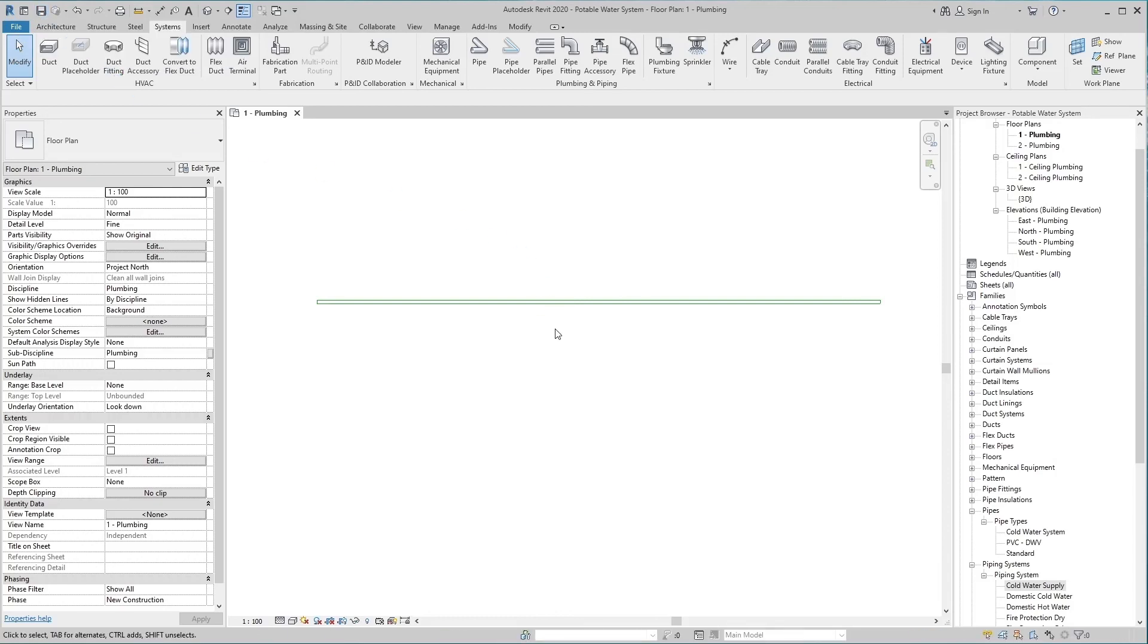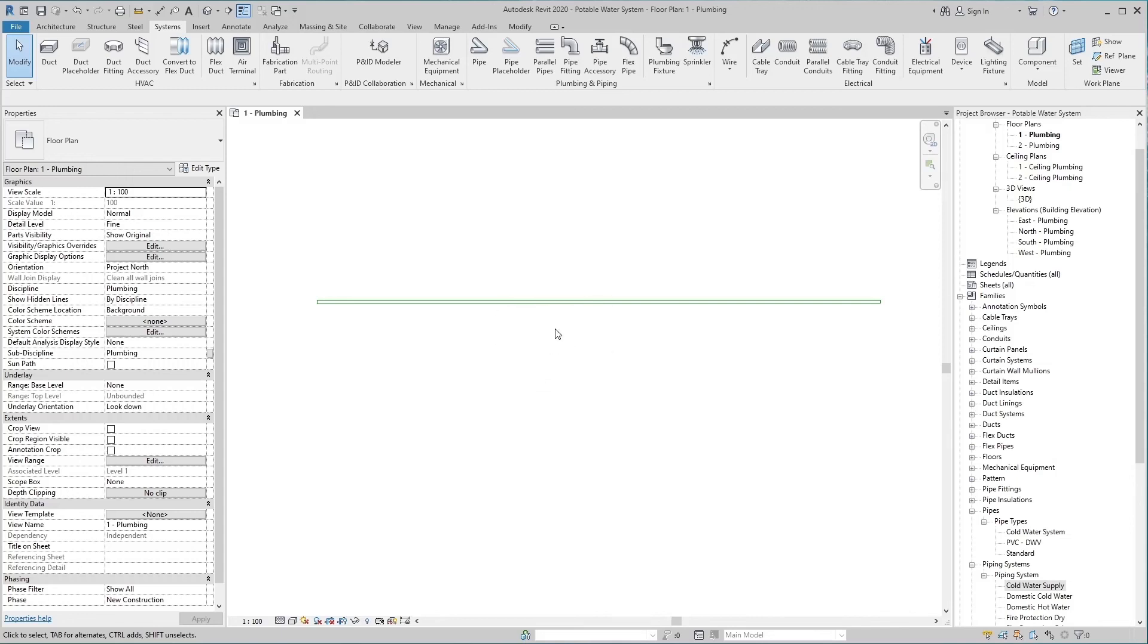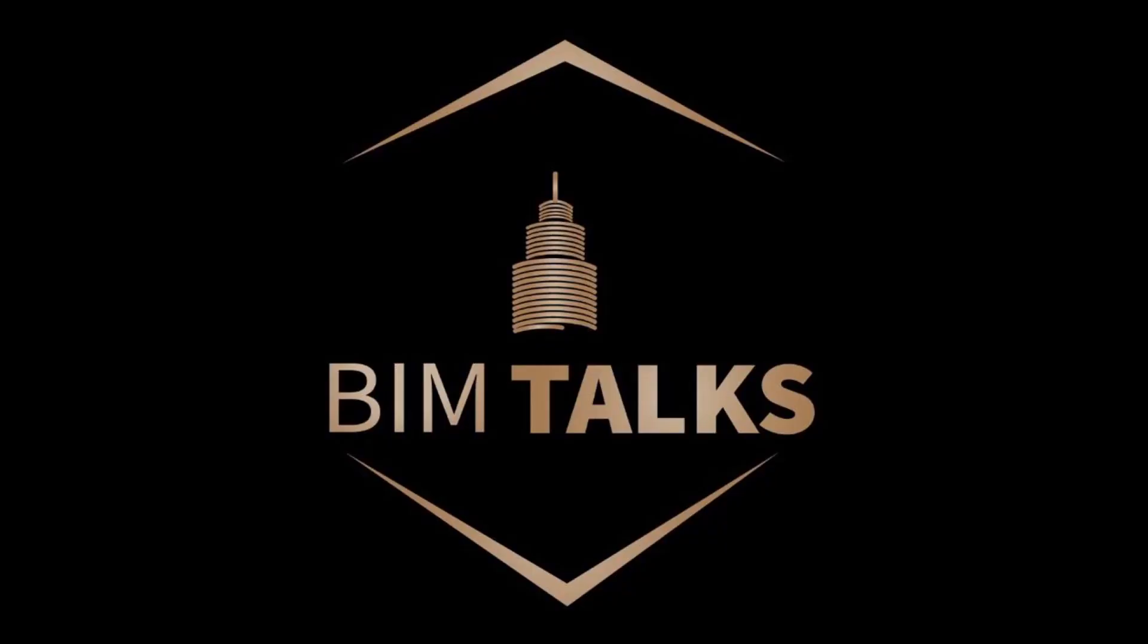Today in the first part, we learned to create a project and understand the procedure of making a pipe type and piping system. In the next part, we will talk about the pipe segment and the pipe size catalog, how to create a pipe, how to apply pipe material, and how to create a pipe size catalog. So wait for my next video. Hope you understand and enjoyed today's video. Stay tuned for more educational videos. BIM Talks.